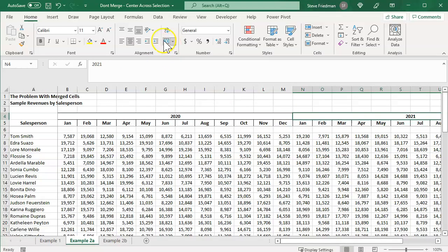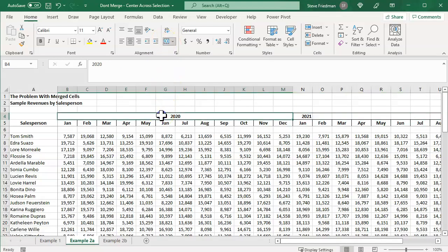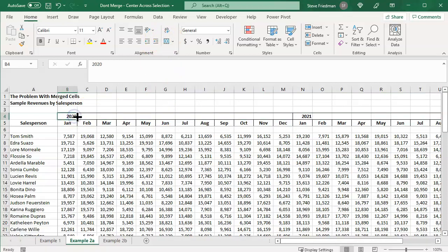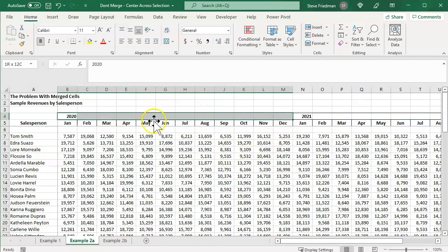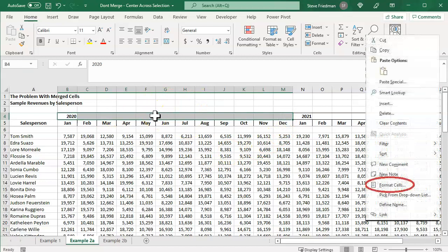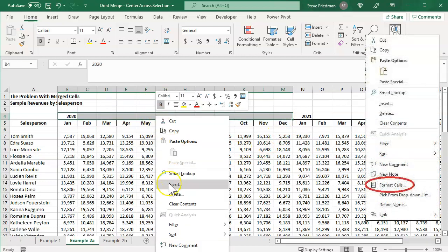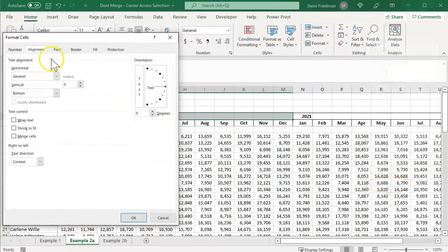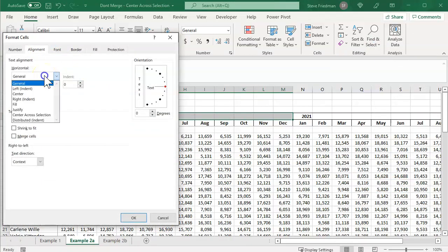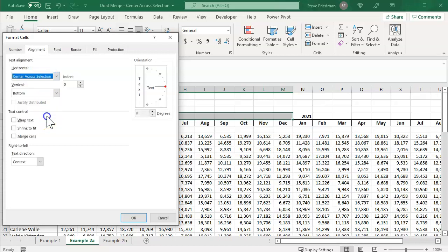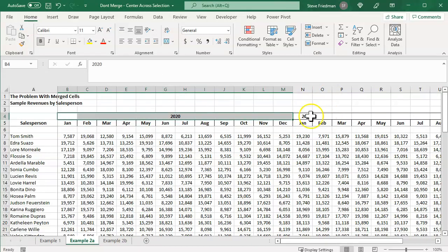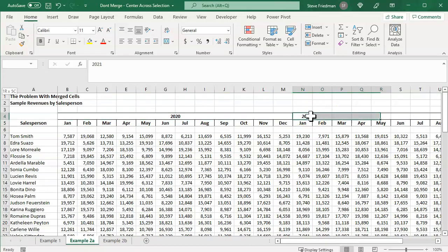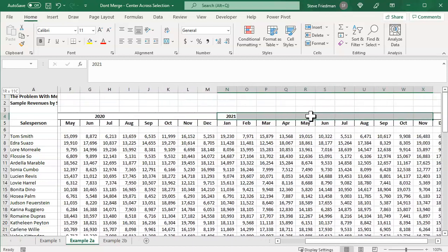Same thing over here. Let's just go ahead and unmerge these cells, then center across selection for each of the years. So again, it's right click, format cells, alignment, text alignment, horizontal, center across selection, and we'll do the same for 2021.